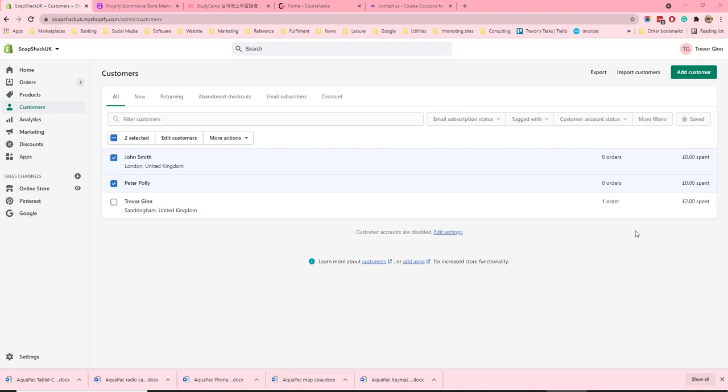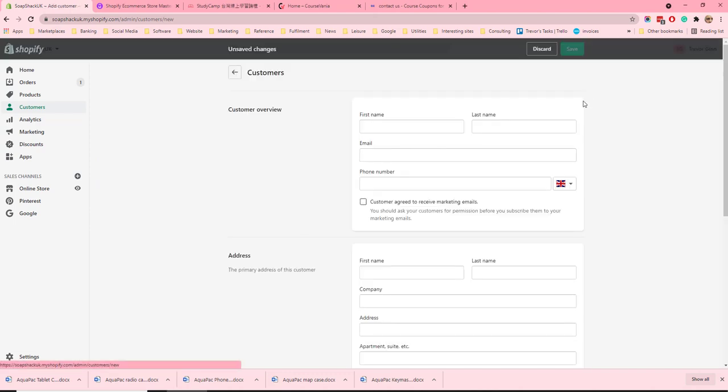Customers in Shopify will automatically be created when an order is placed on the website or another channel. You can also edit and add new customers from the customer menu in the left hand side. To add a customer, click add a customer at the top there. Here you'll be asked to add a number of aspects about each customer.